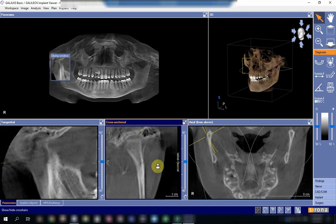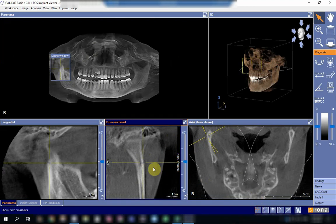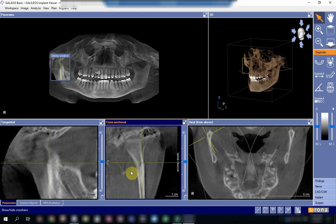Now the fracture is here. This is the coronal view of the fracture side, and this is the sagittal view.